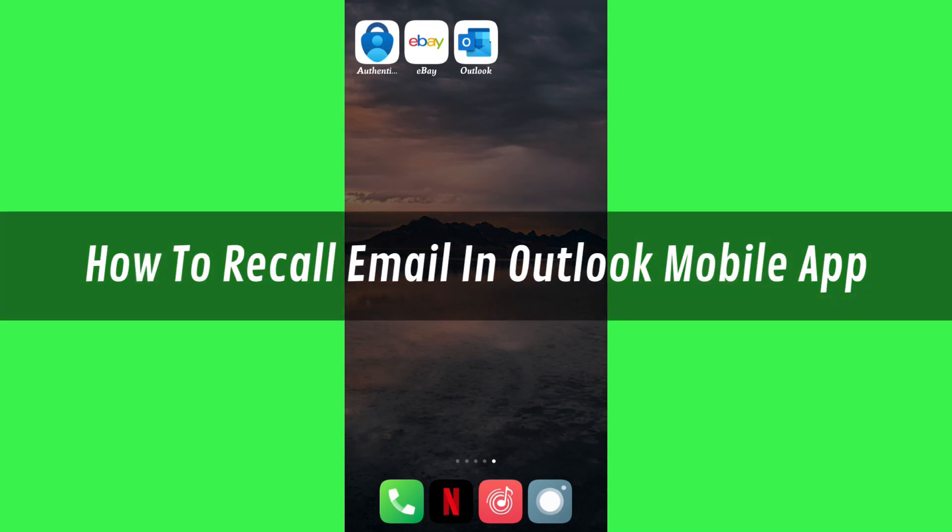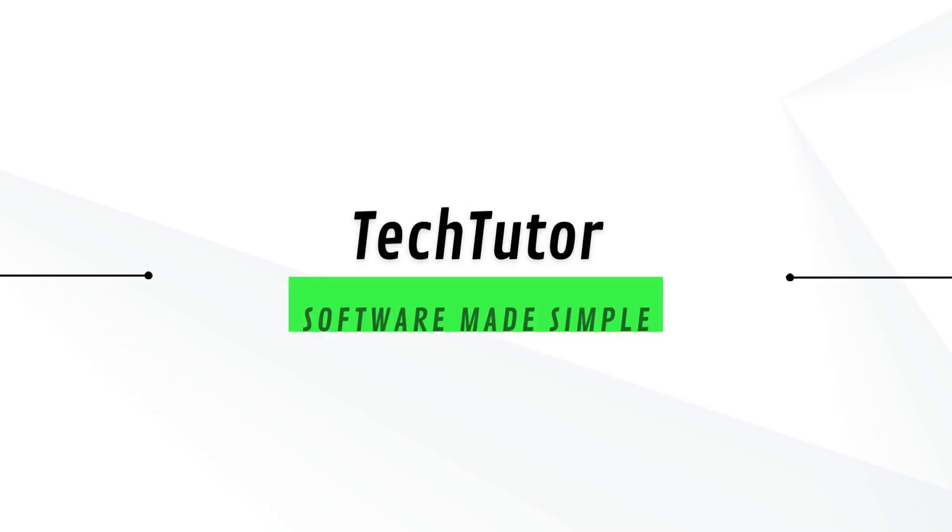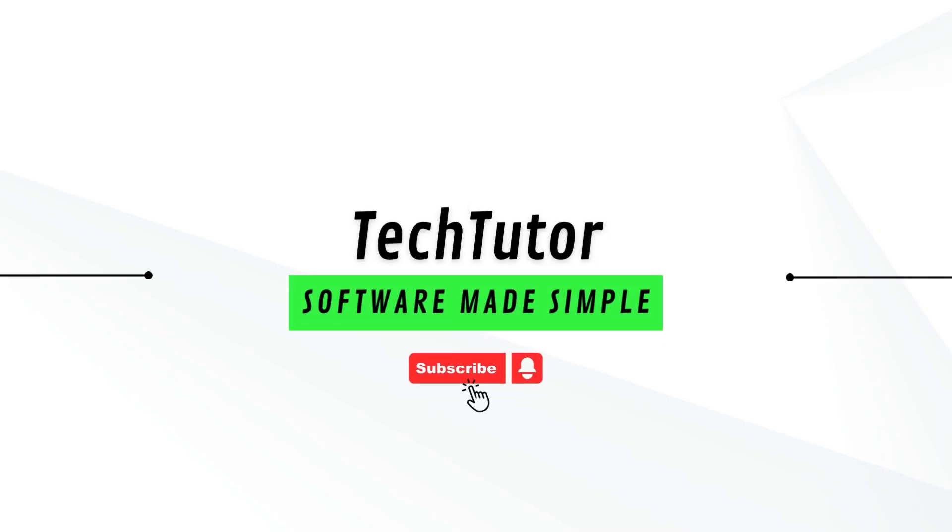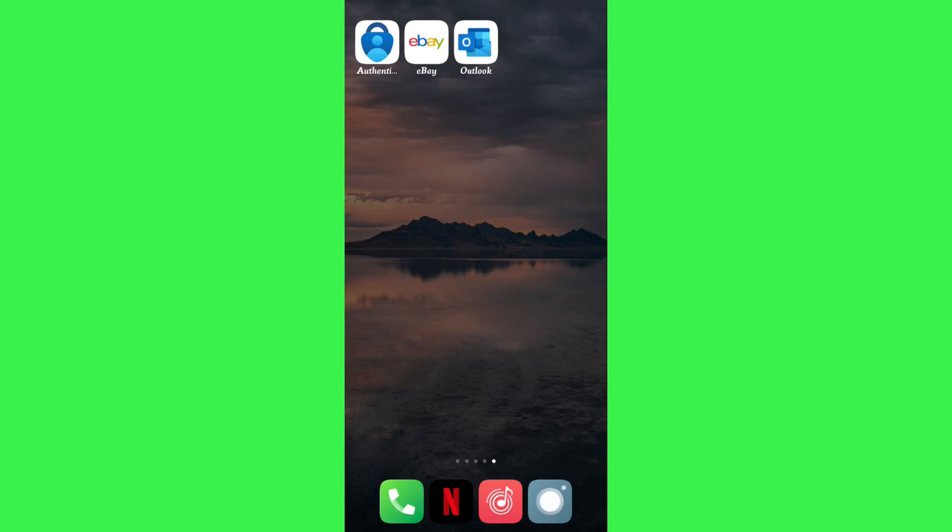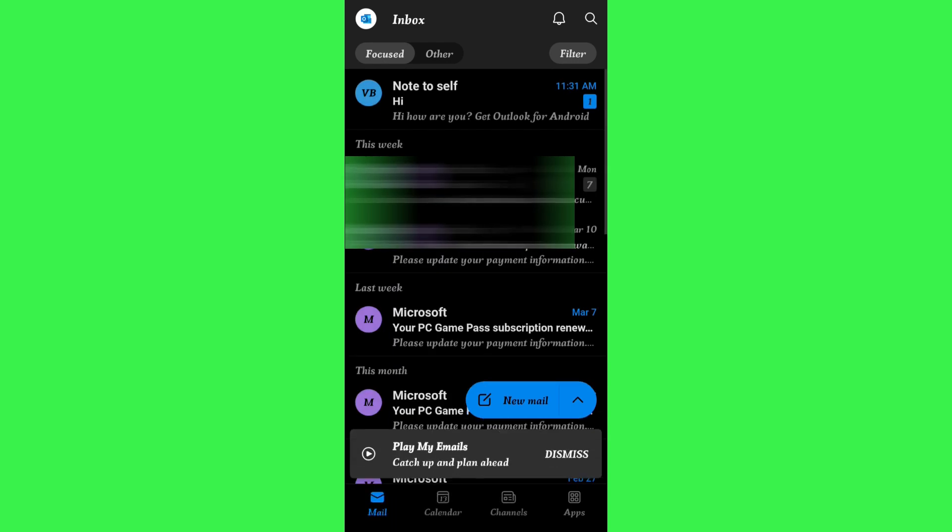Hi guys, in this video I will show you how to recall an email in Outlook mobile app. For that, first of all you need to launch your Outlook mobile application and then tap on